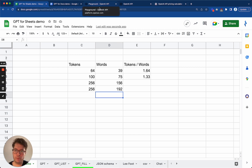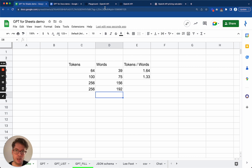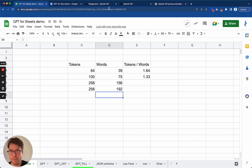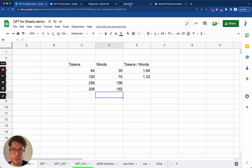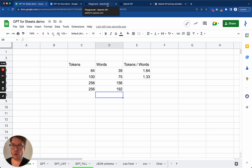Since you are billed by tokens — the number of tokens used both in the prompt and in the answer — you need to make sure you can limit the size of the answer in order to control your costs. Also, a smaller response will usually come faster than a longer response. So basically, the max tokens parameter will limit the maximum length of the response in terms of tokens.